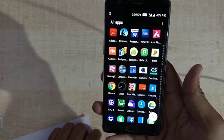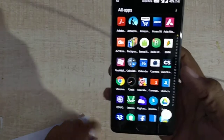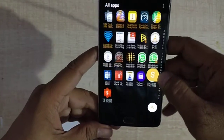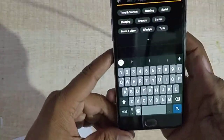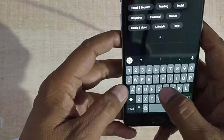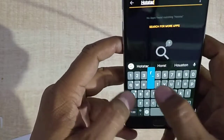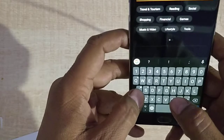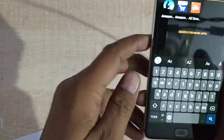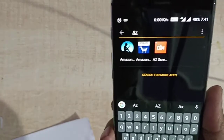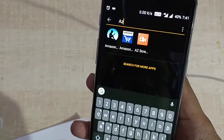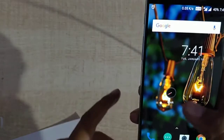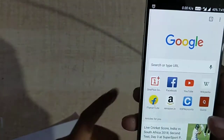If we go to the app drawer, we now have a search button. From the search, you can type anything — for example, if I type 'Hotstar', I don't have Hotstar, but if I type 'A2Z', it shows the A2Z screen recorder directly. So we can search for apps right from the app drawer.